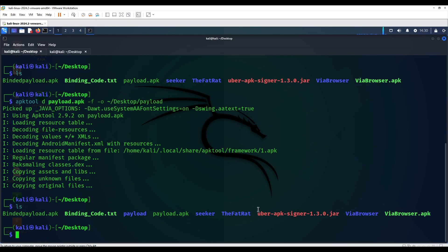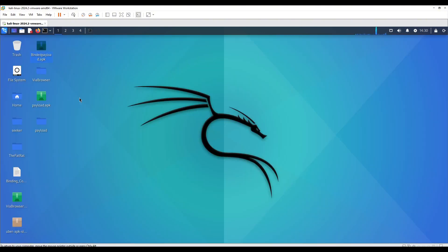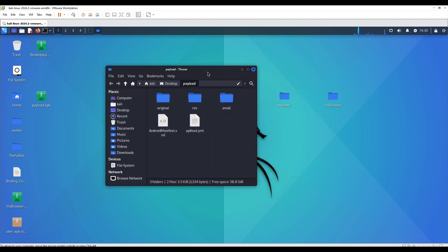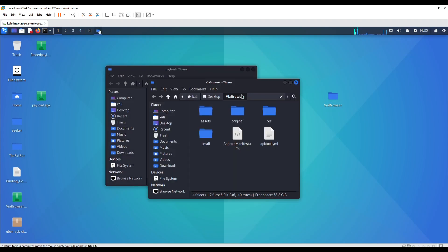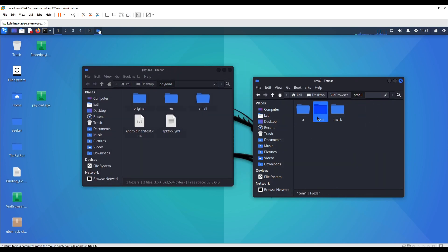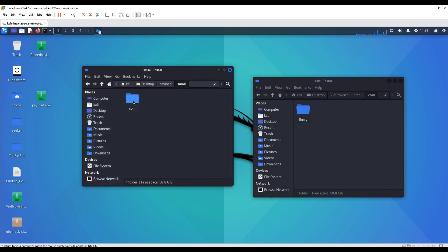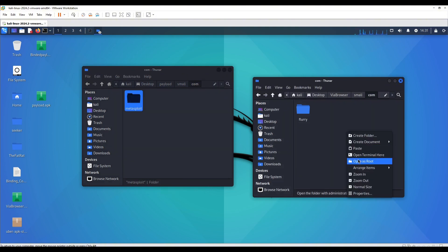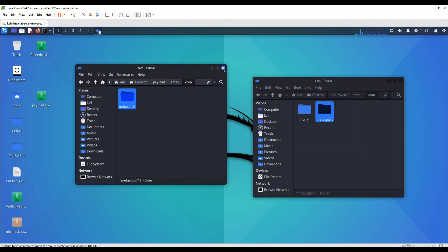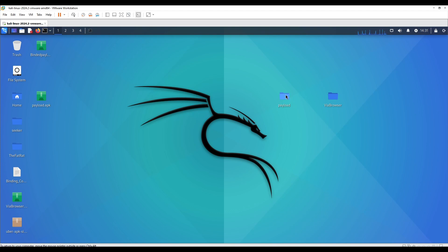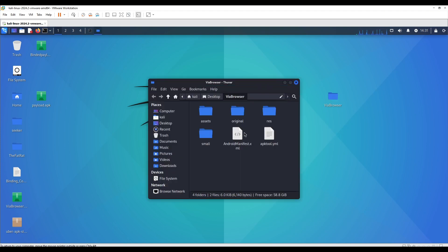Now that it's done, as you can see we got both payload and VIA browser which are both decompiled directories of each. Over here what we're going to do is click on payload folder and VIA browser. In the decompiled folders, the first thing we're supposed to do is get into this location. This is going to be the place where we're going to put our Metasploit payload since it already had the folder name com, so we're just putting what's inside.